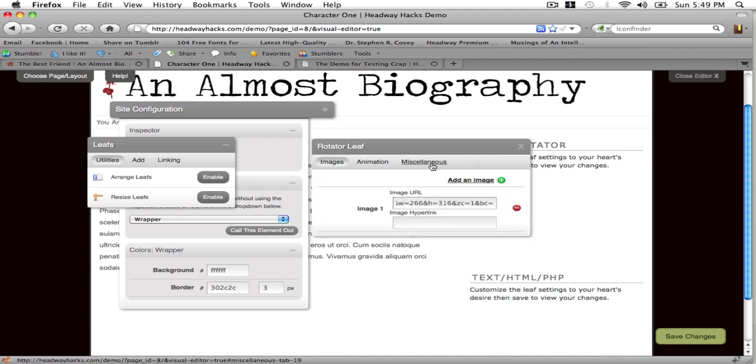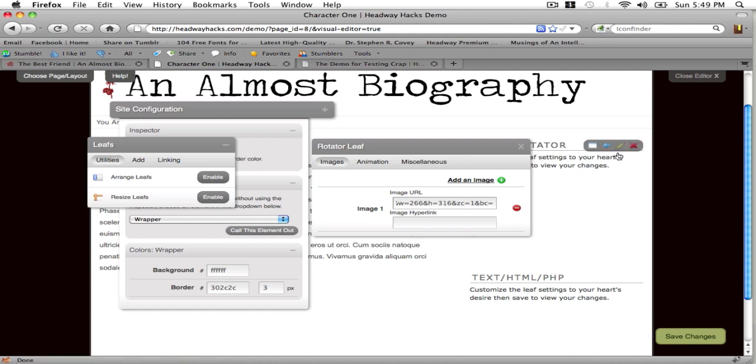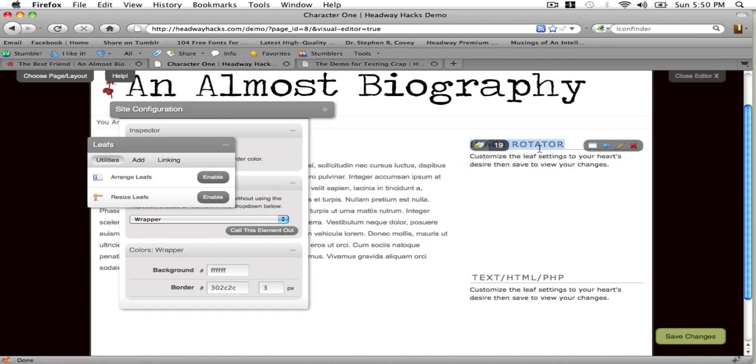You can put in more than one URL obviously by adding images but I'm just going to use the one for this tutorial. Exit out. And to edit the title of a widget you just click on it. So this is going to be called extended information for sticking to the almost biography thing.